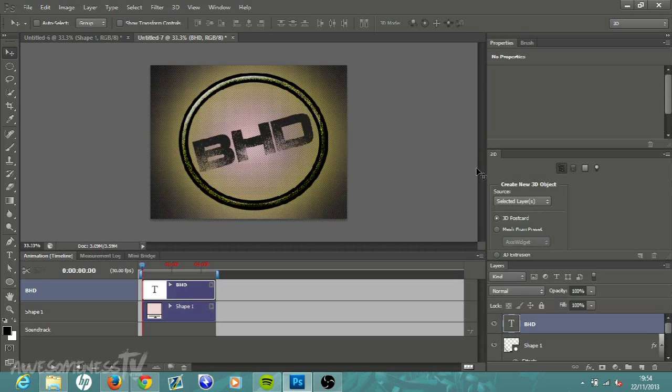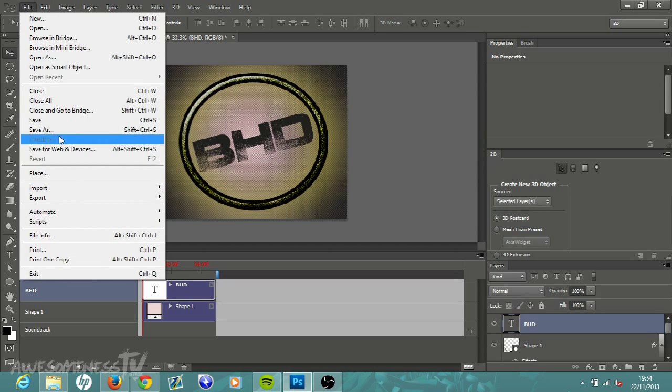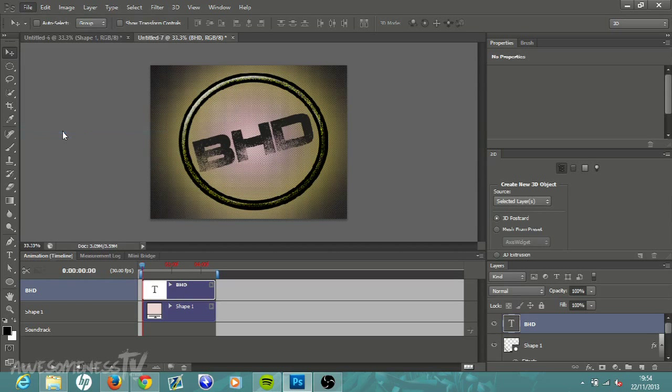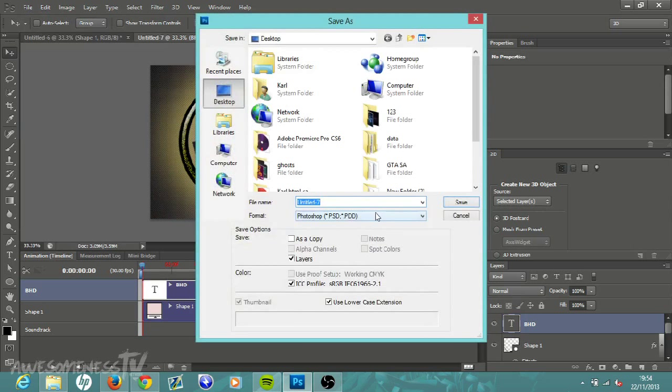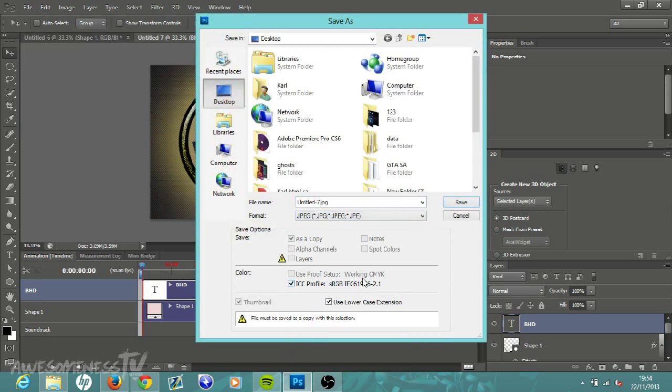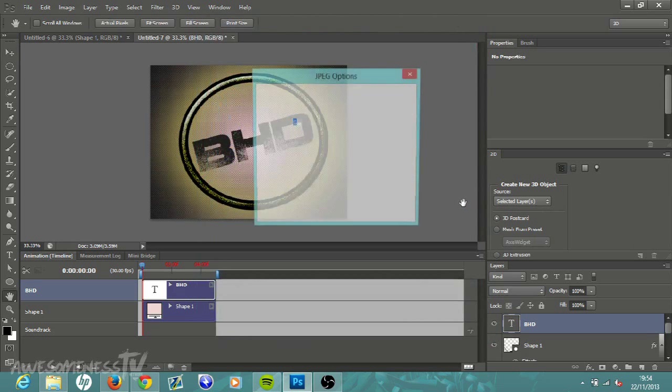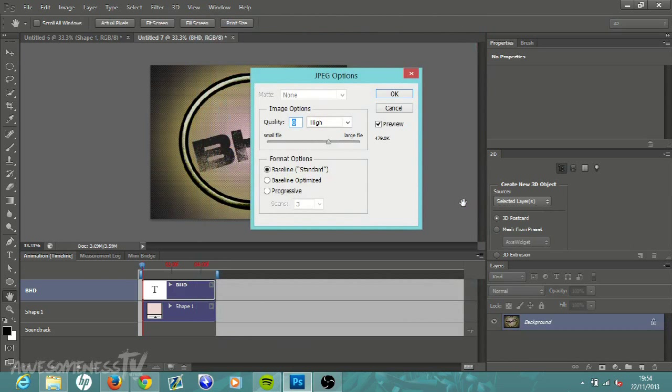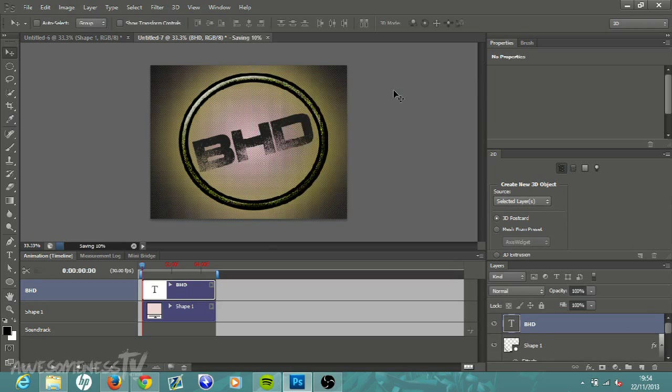That is basically it. Once that is done head to File and then just go Save As. Change this to a JPEG, just click the drop down menu and click JPEG, and then just click Save. There is your logo, you can just upload that straight to wherever you want.